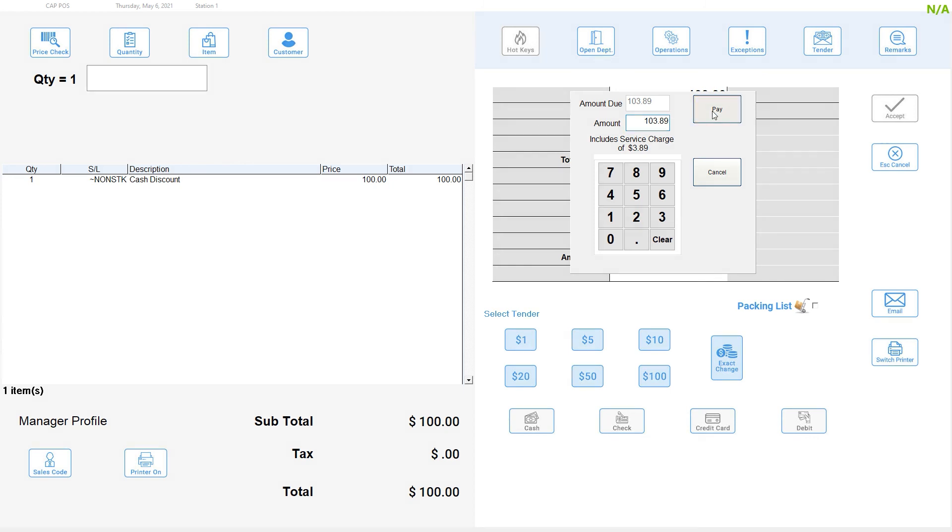The cash discount fee and related discounts are displayed in your end-of-day reporting so you can track how much you're saving on a daily basis.